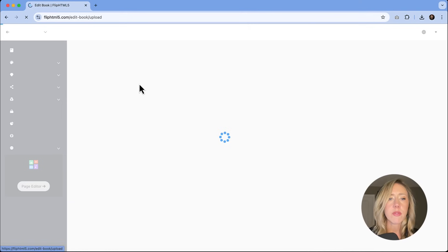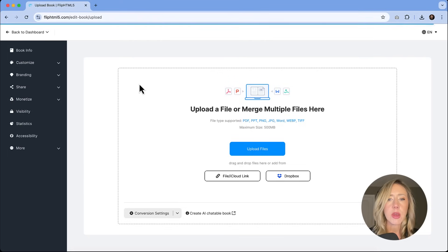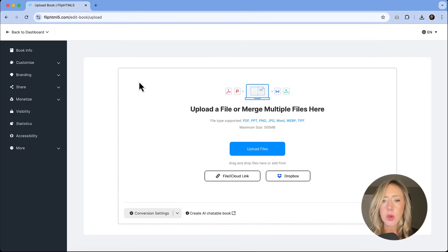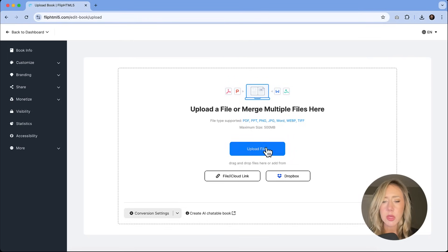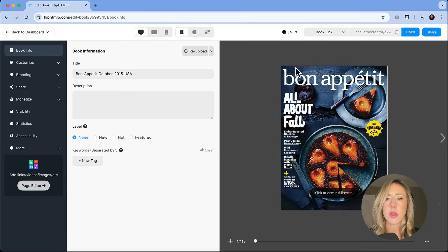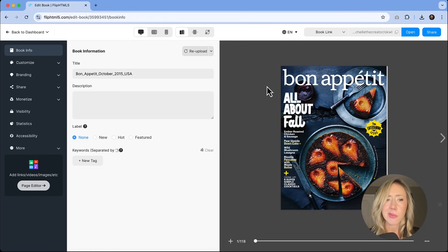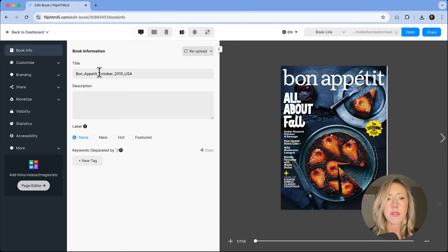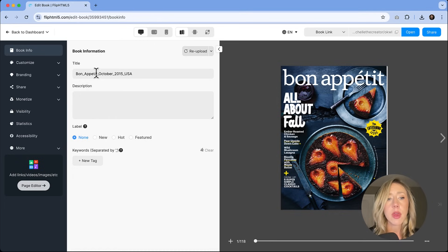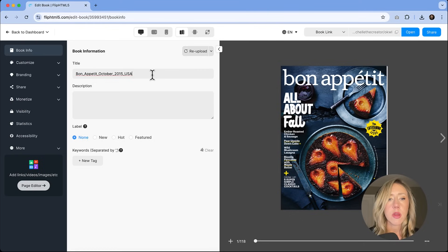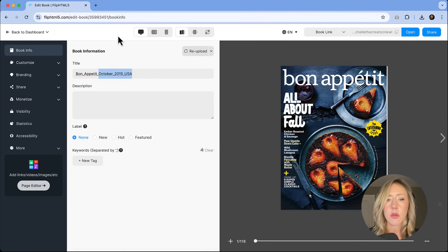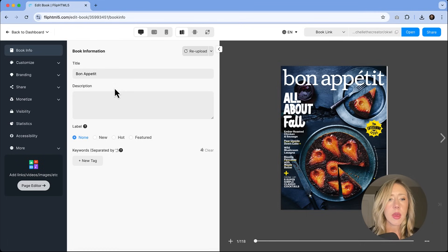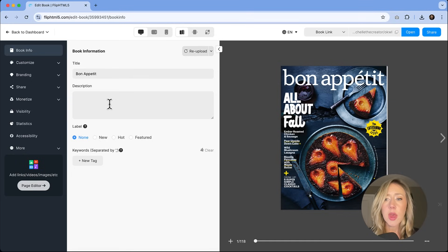I do have a PDF that I'm going to upload. It's an old magazine. So let me find that file now. We can see that this is an old Bon Appetit magazine, October 2015 to be exact. It's going to import that file name right into the title. So if that's something that you would rather not have, I'm just going to simplify it, we're just going to leave it as Bon Appetit. And we could add a description if we need to.